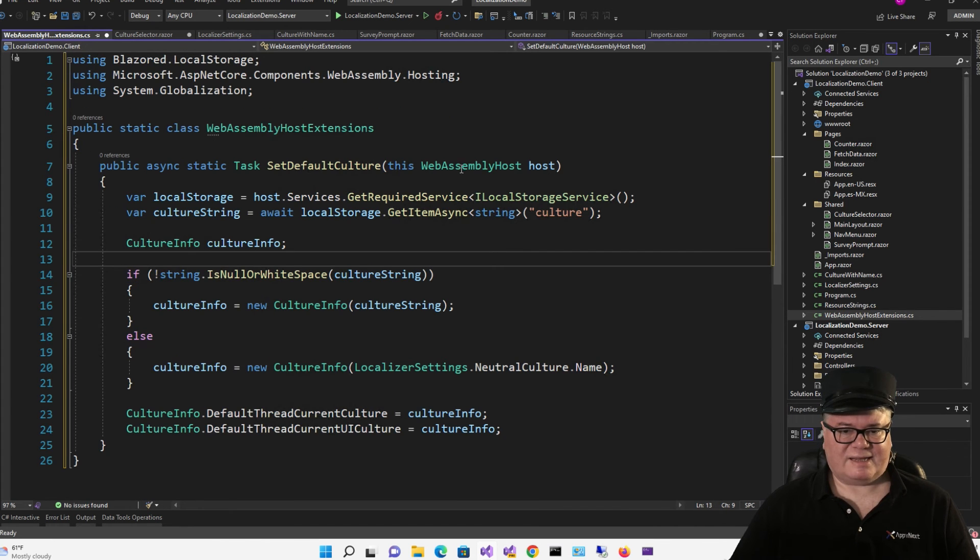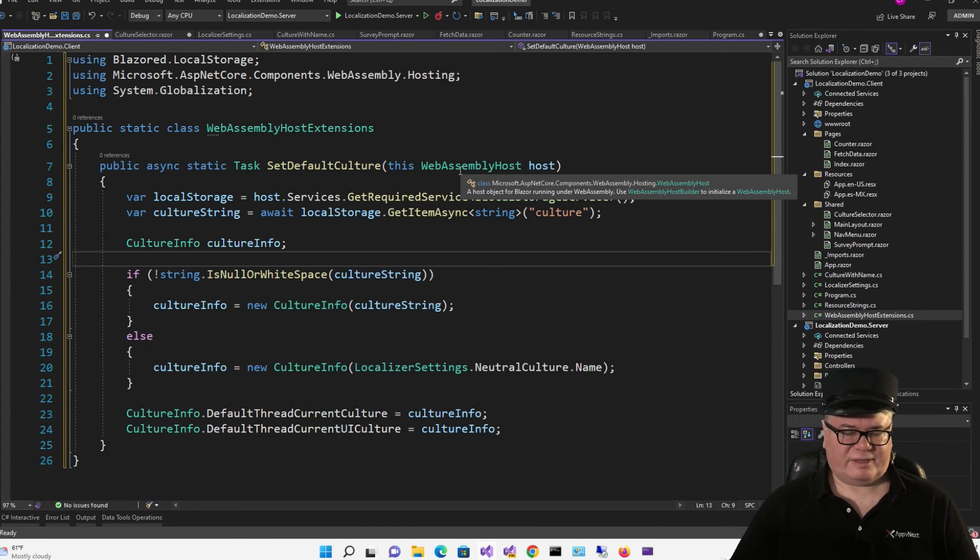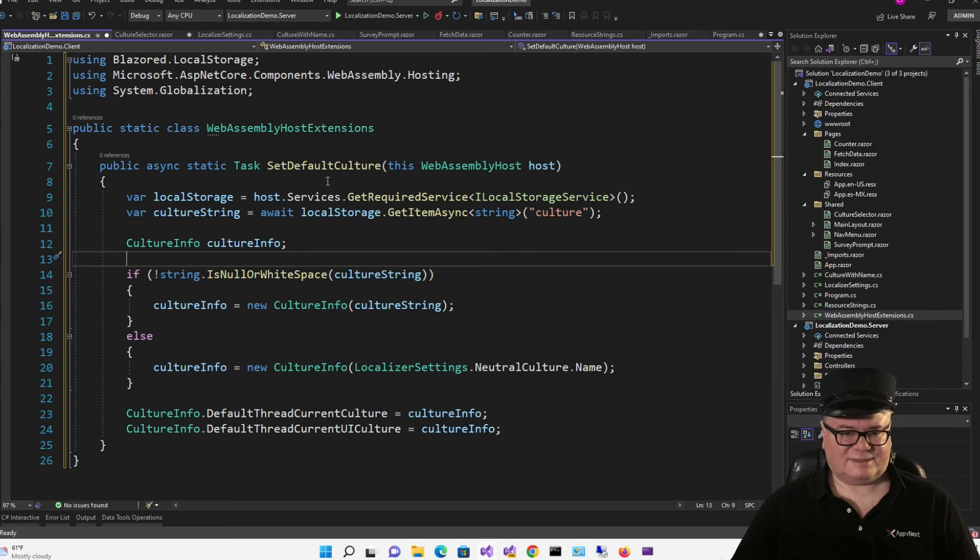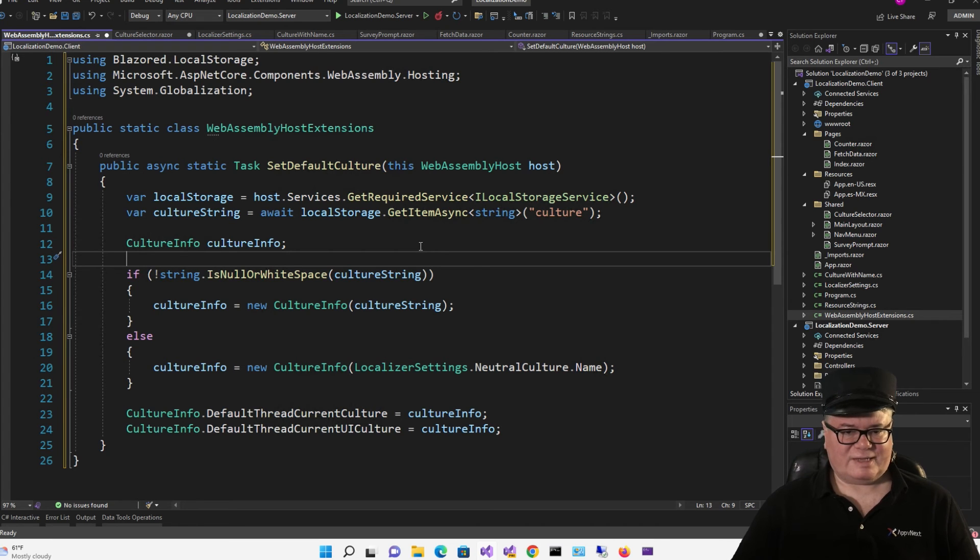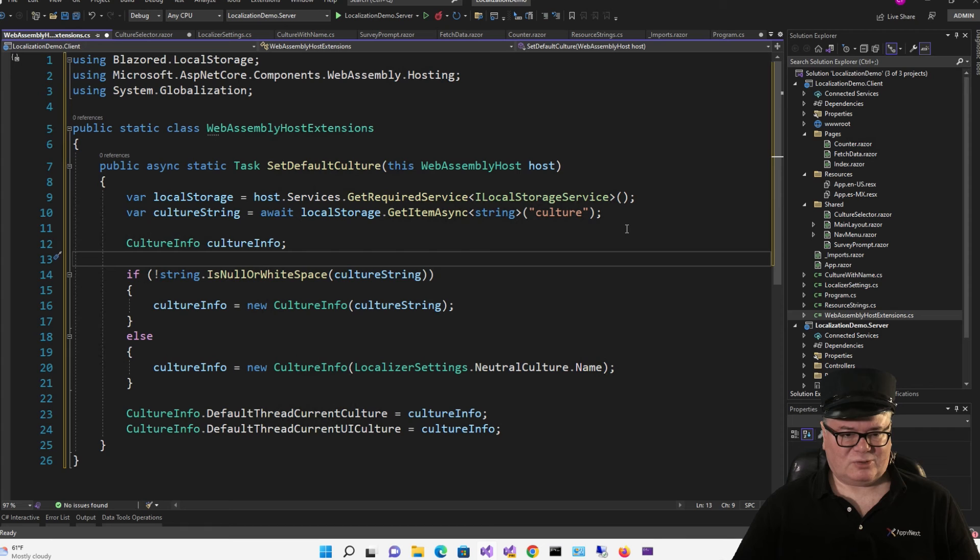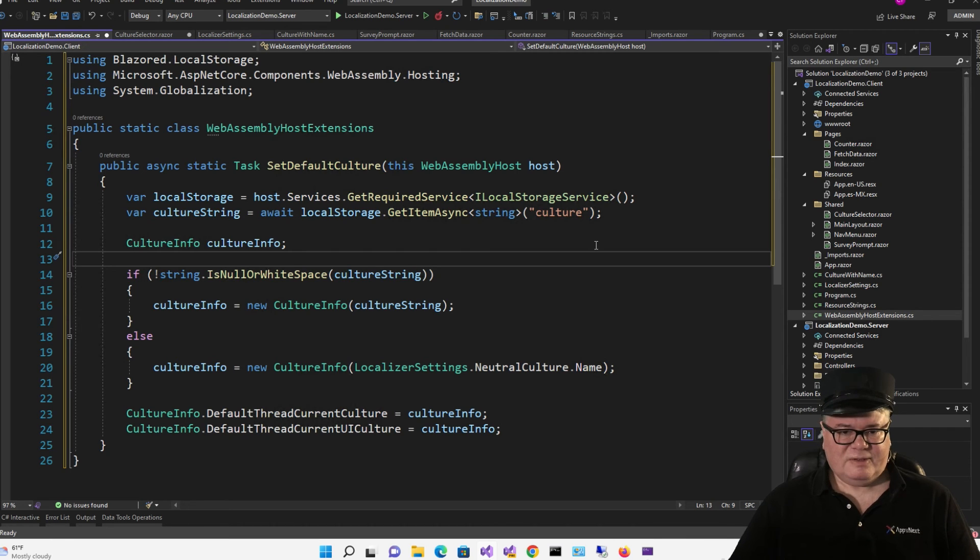So let's add a class called WebAssembly host extensions. So I'm extending a WebAssembly host and adding a static async task method called setDefaultCulture.